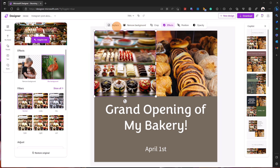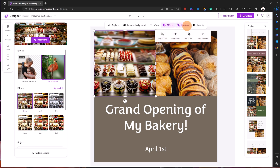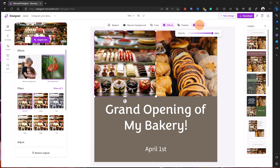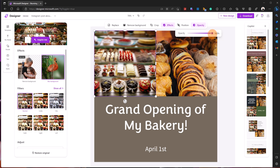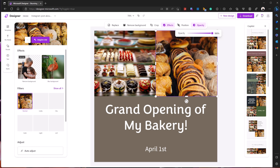Beyond filters, I can replace this picture with another one, change the position, move the picture forward or backward, and change the opacity — for example making it 60% transparent. Let's keep it at 100%. I can also crop the image if I want to highlight something specific.